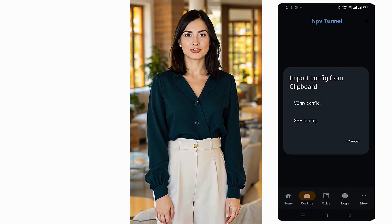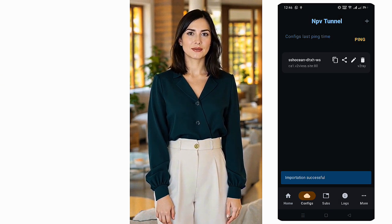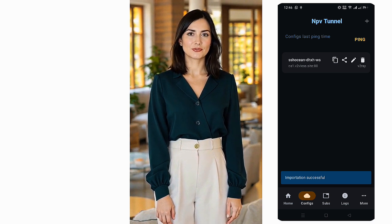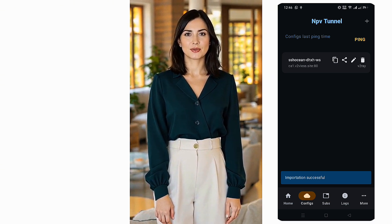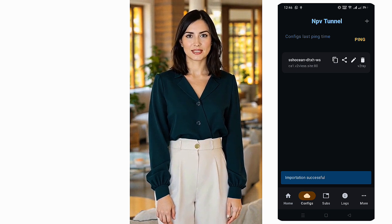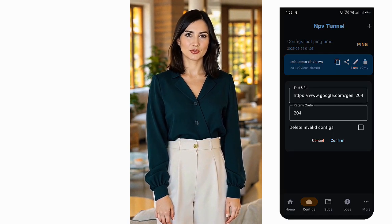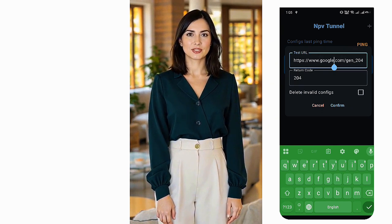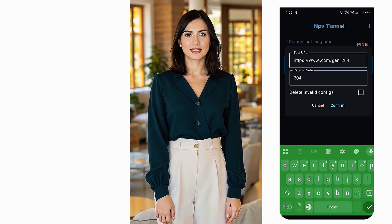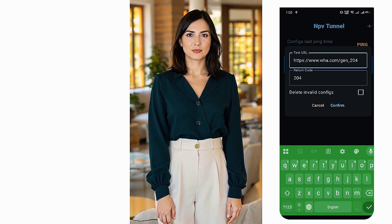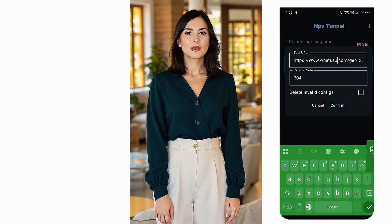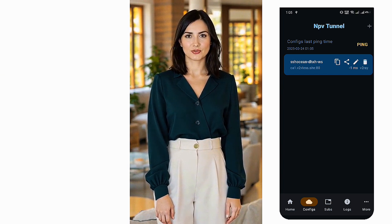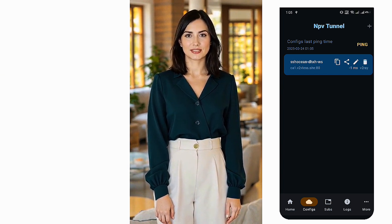Once the config is imported, you'll see an Edit Pencil icon next to it — tap on that to modify the settings. At this stage, the configuration file might look complex in JSON format, but don't worry, you only need to edit a few key details. Scroll down until you find the line labeled SNI. Inside the quotation marks, enter your desired SNI Bug Host — for example, I'll enter whatsapp.com. Scroll back up and give your configuration a name under the Remarks section, then tap Save to apply the changes.